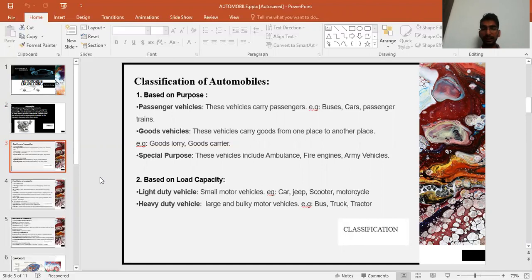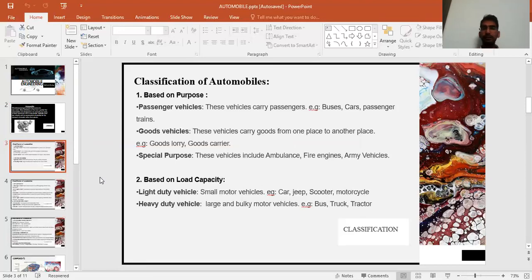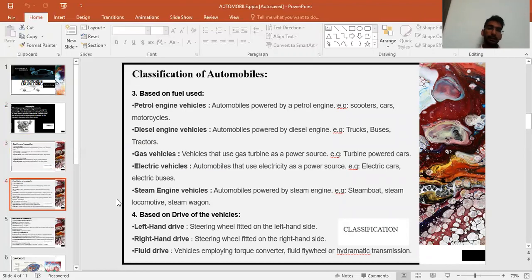Secondly, we have goods vehicles, which carry goods, luggage, and couriers — for example, goods carriers, trolleys, lorries, and trains. Based on load capacity, we have light duty vehicles such as cars, vans, and motorcycles, and heavy duty vehicles such as trucks, buses, and trains.